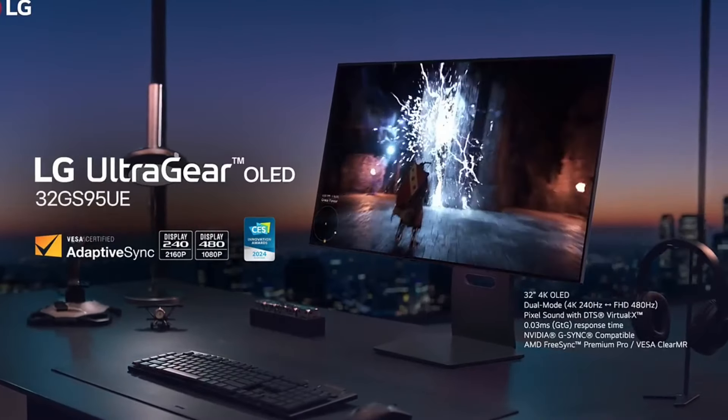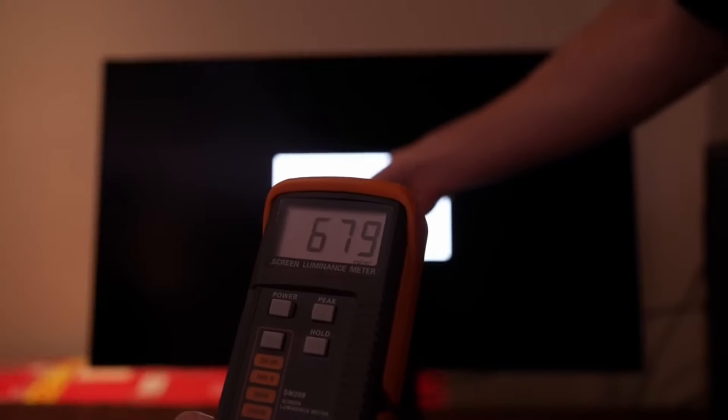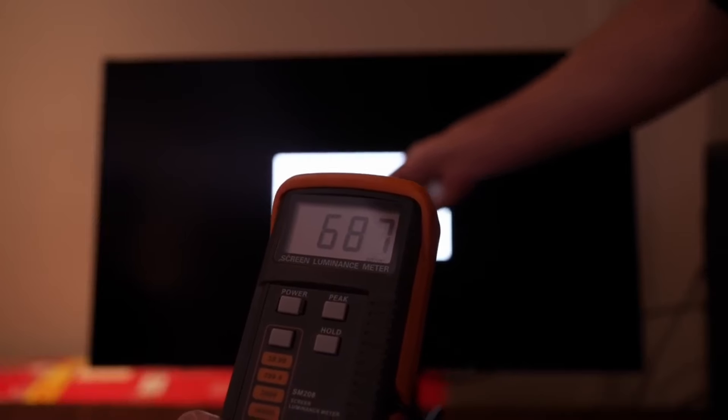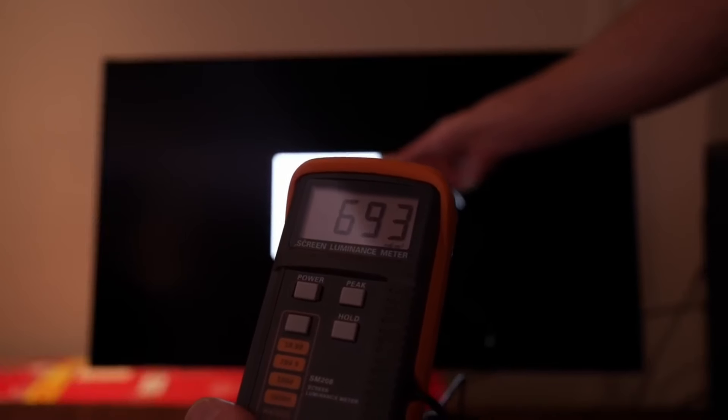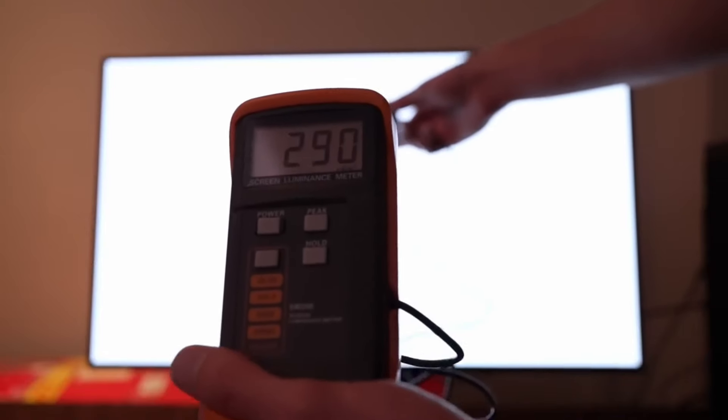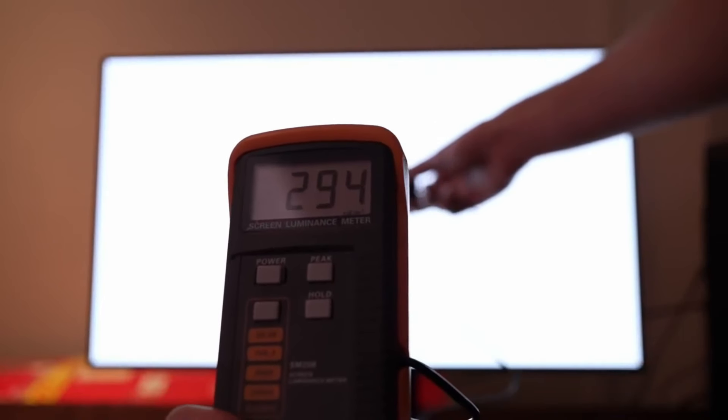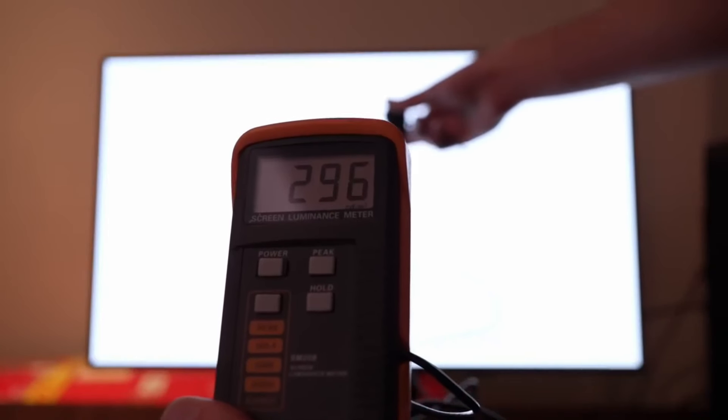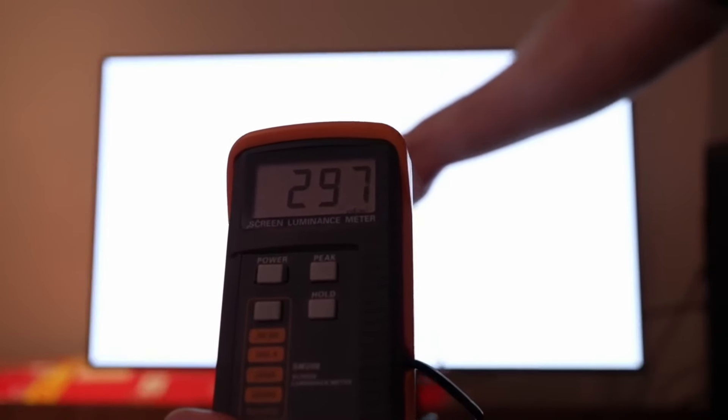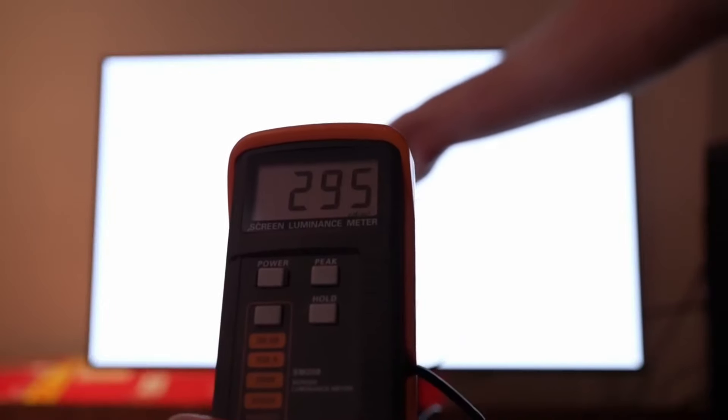Gaming Optimized Features. Equipped with G-Sync compatibility and a near-instantaneous response time, the LG 32-inch 4K OLED gaming monitor ensures that every frame is rendered with precision and clarity. With minimal input lag and smooth, tear-free gameplay, you'll have the competitive edge you need to dominate the competition.